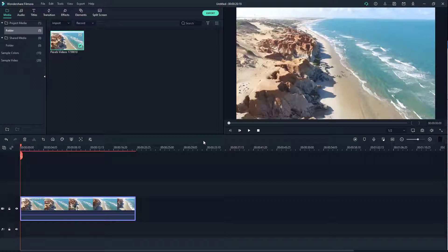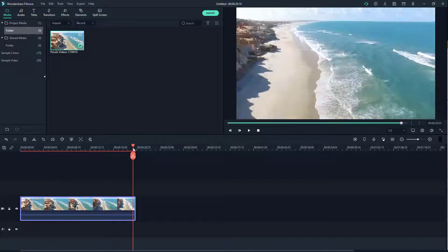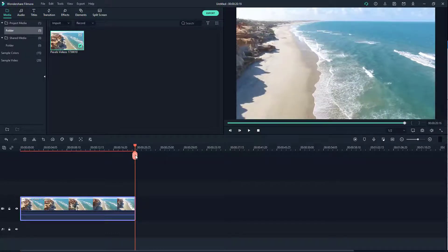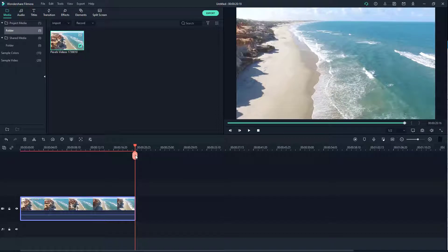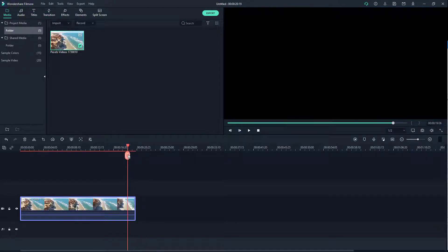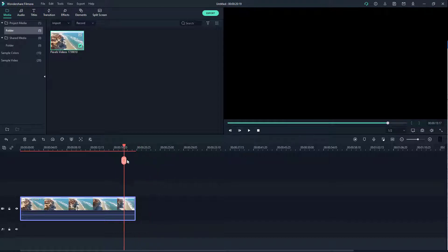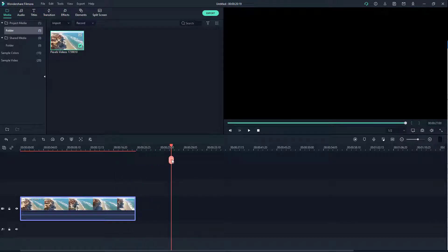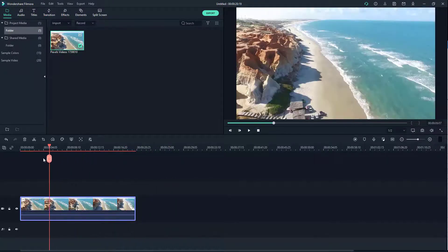Now you can see the video is on the timeline. We can see that the video is around 20 seconds in length — this is where it ends. If I scrub further, the timeline goes blank, meaning the video has ended.